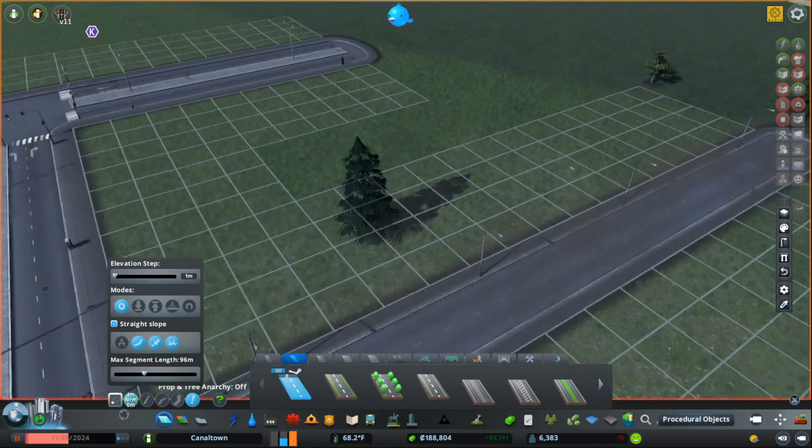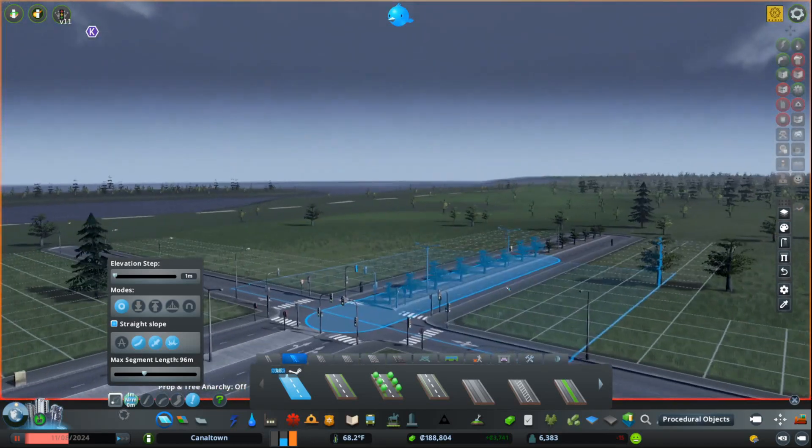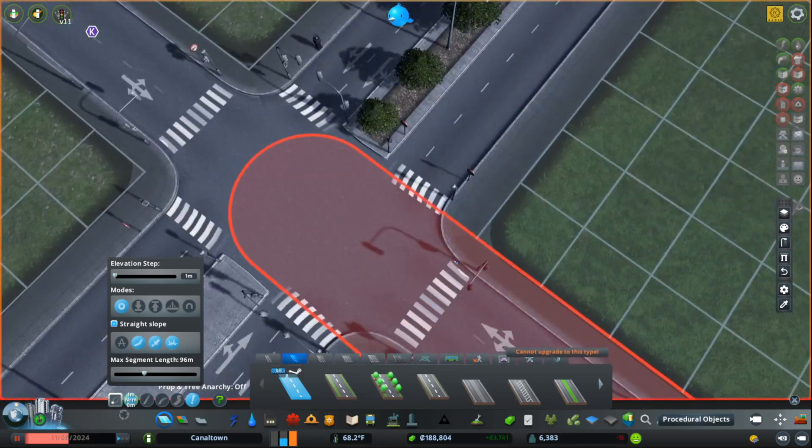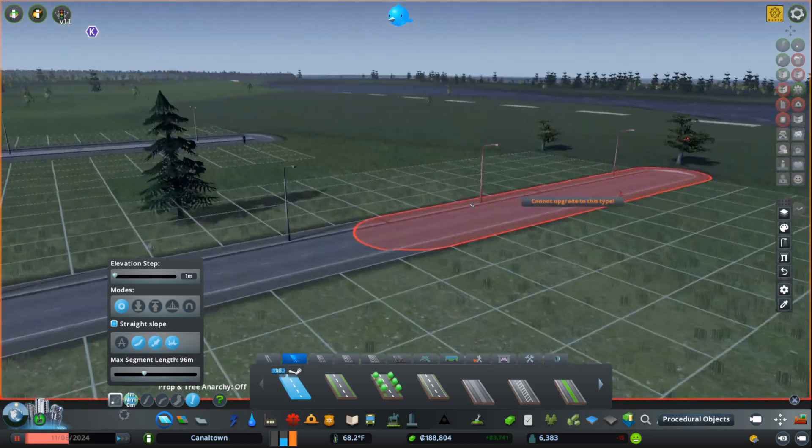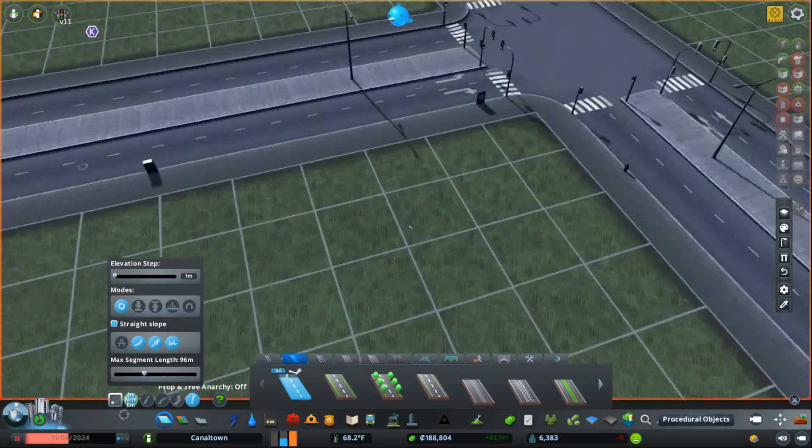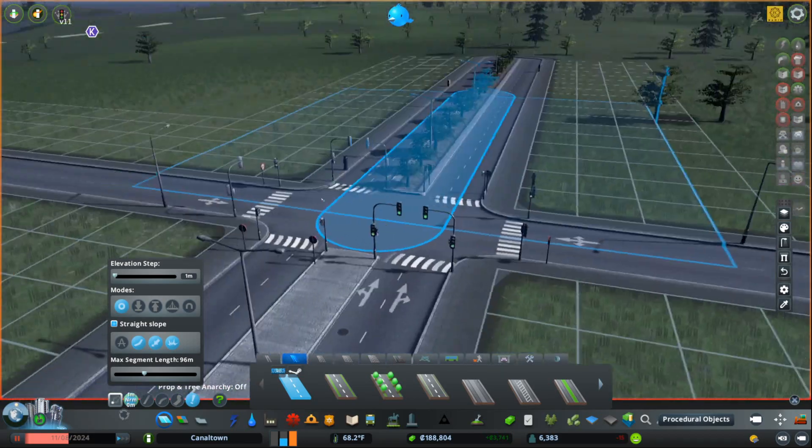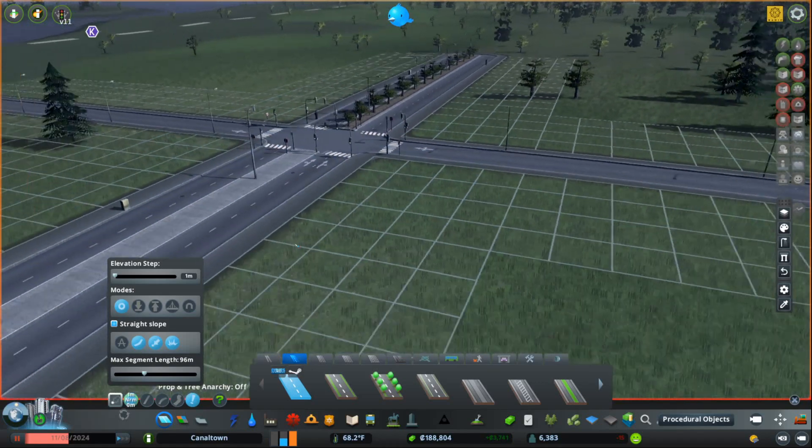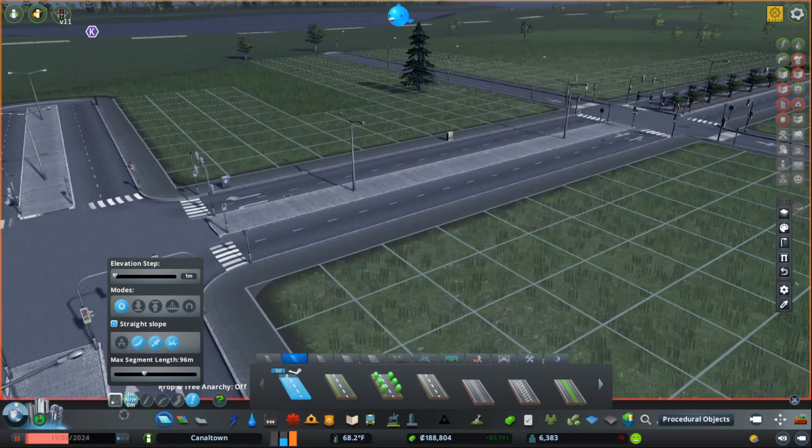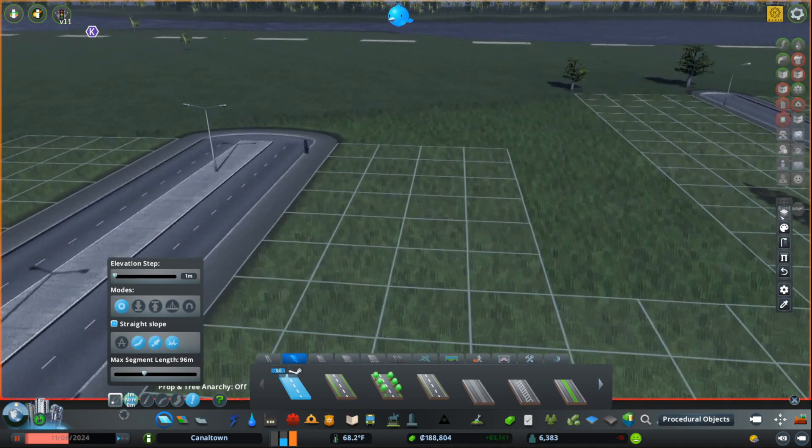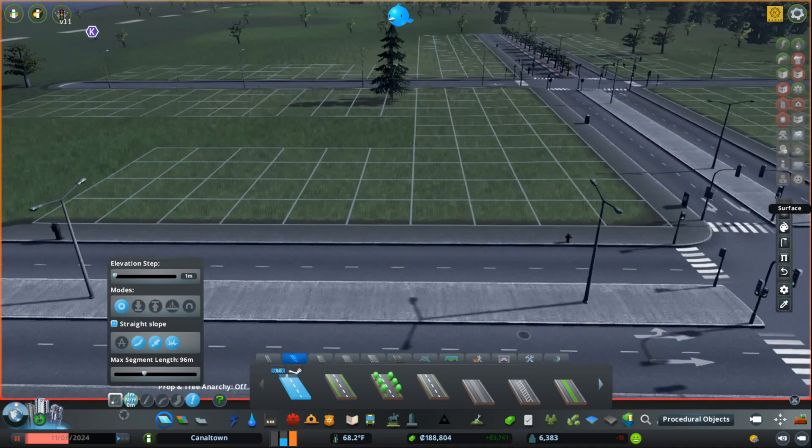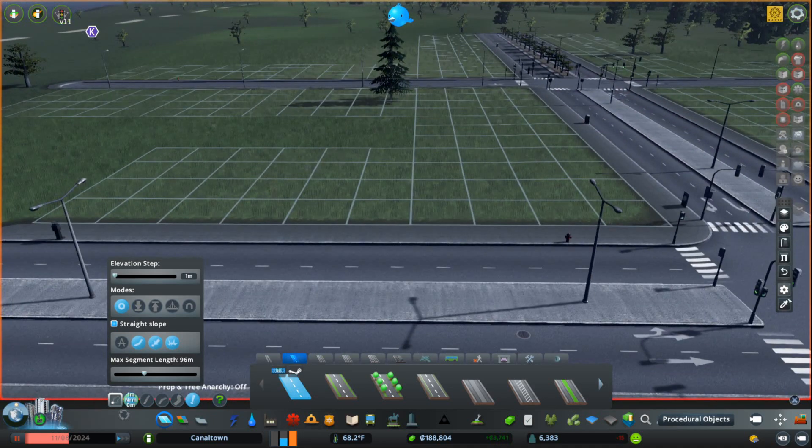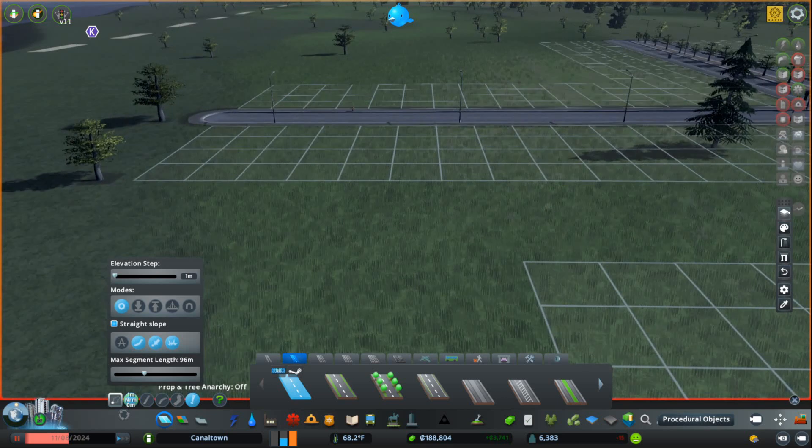The way that Network Skins 2 works is it effectively repaints and re-skins your existing road network. And the way that you want to use it is by, first of all, enabling it, and then second of all, you want to go on over here. And you want to take a look at your different options.